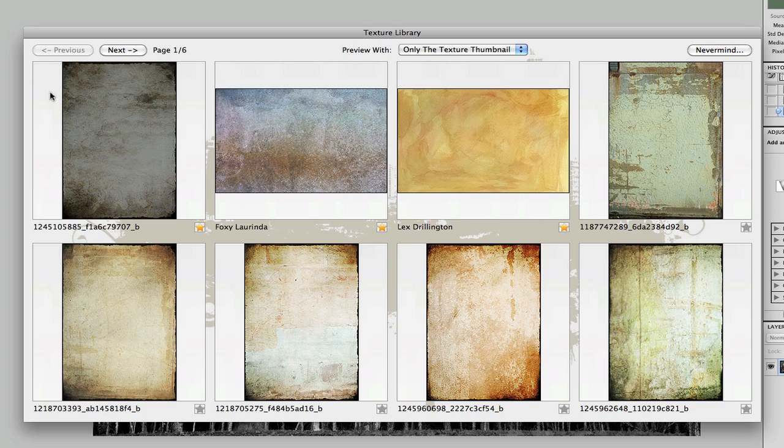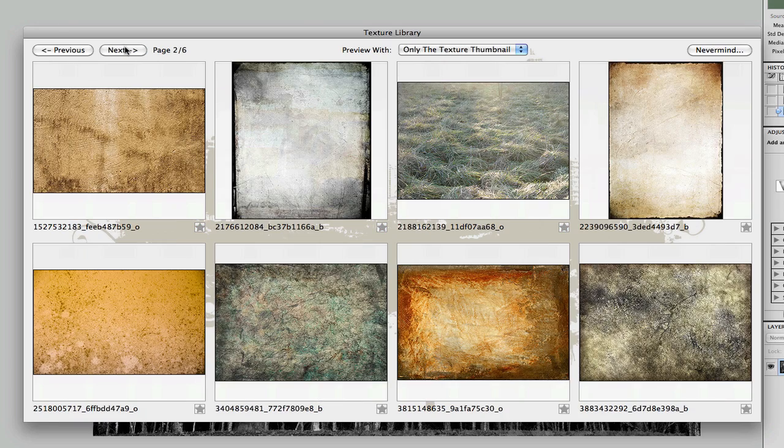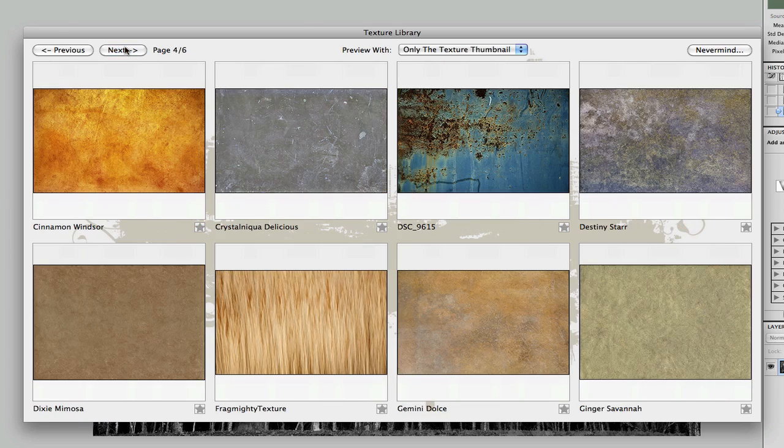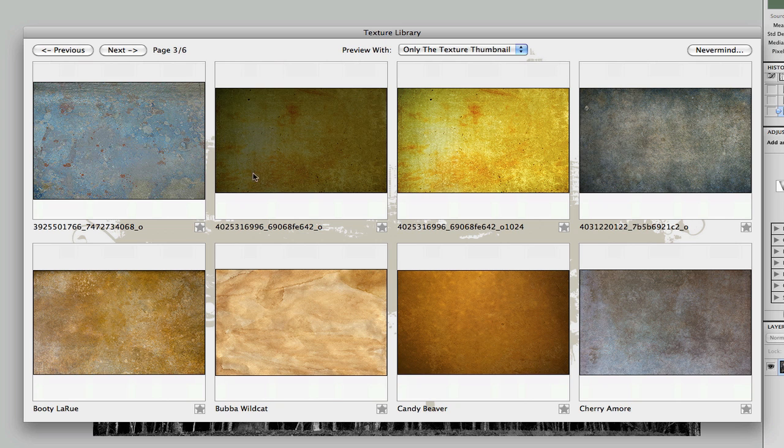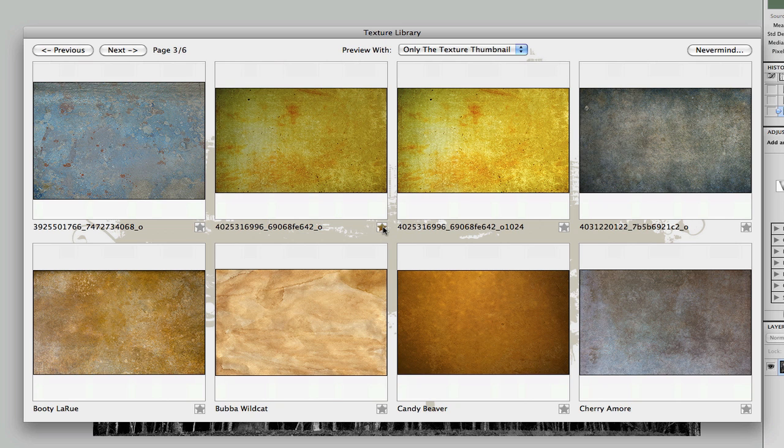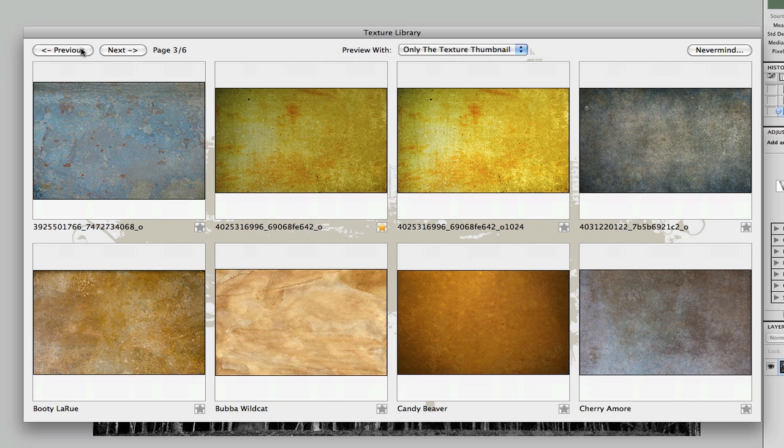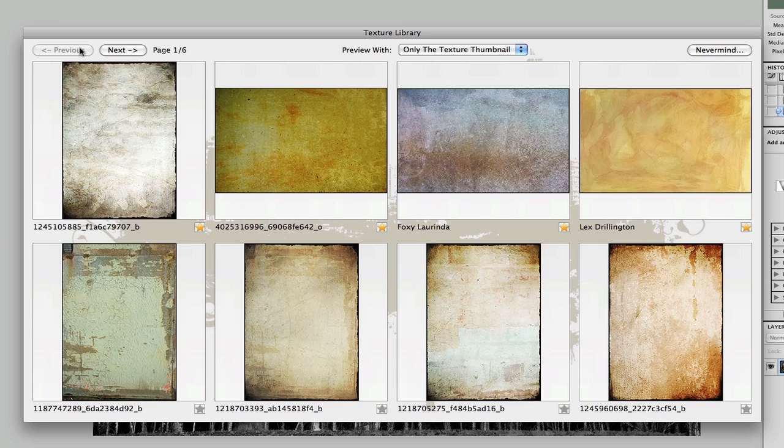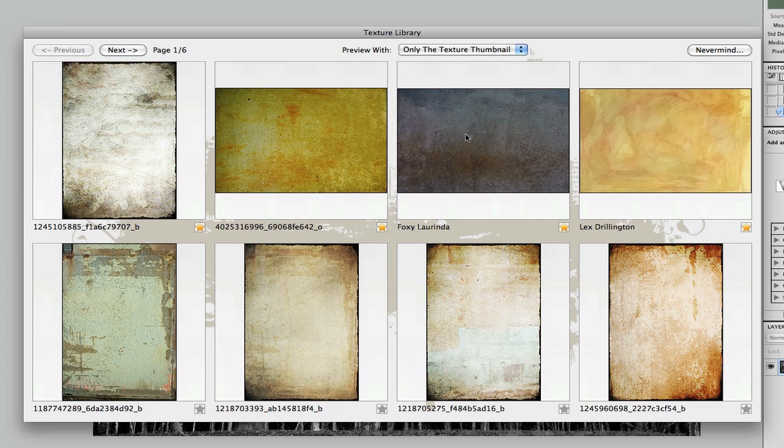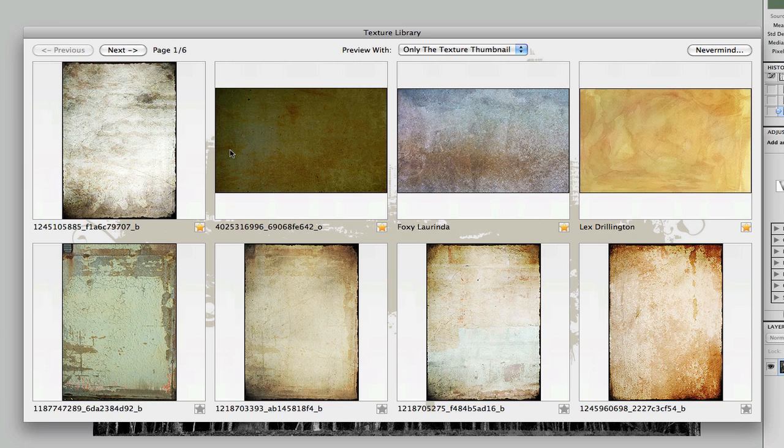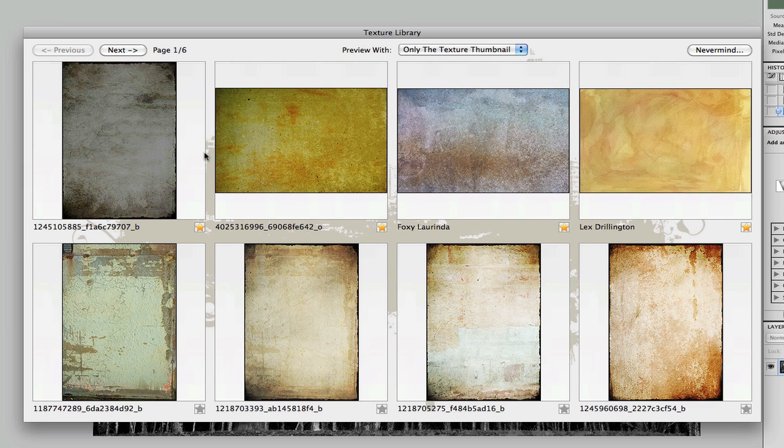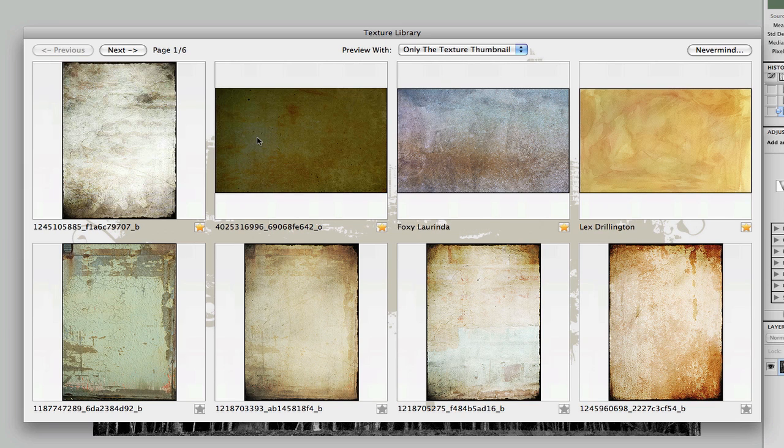So anytime you're paging through your textures, and you find one that you really like, like let's say this one, just click the little button here, and then by the time we go back to the first page, it too will be part of your favorites at the very top of the collection.